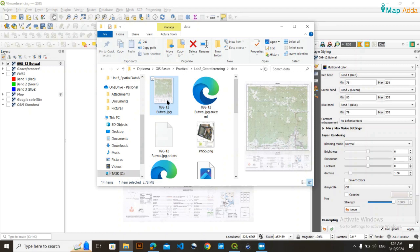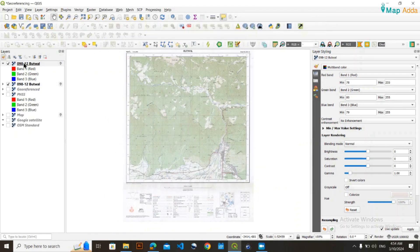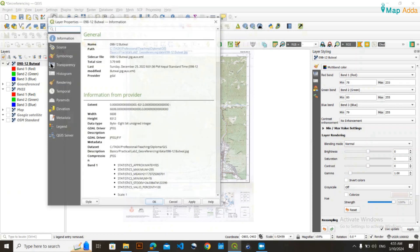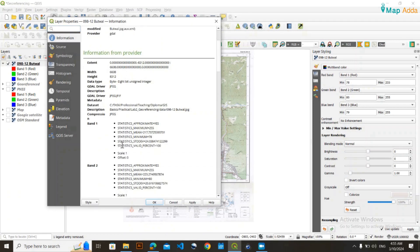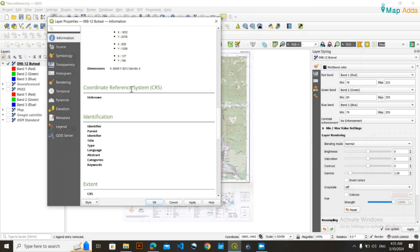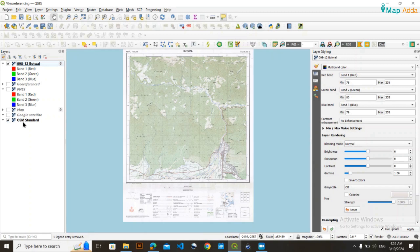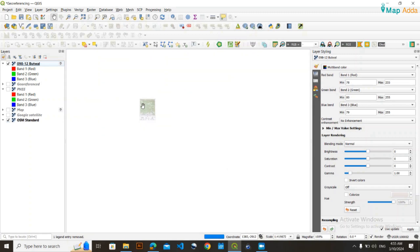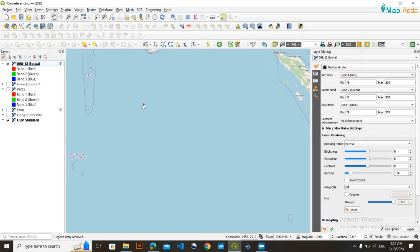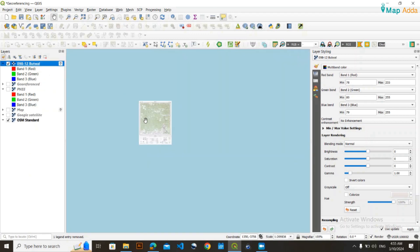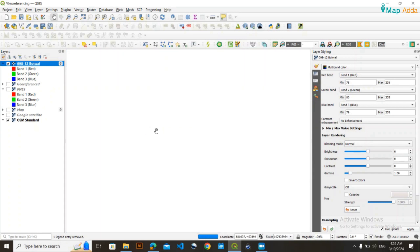I will be loading this image here in QGIS. I had loaded it previously, and if you go into its information section, you can see that in the coordinate reference system it's saying 'unknown' — meaning this image does not have any kind of coordinate. You can also check by loading the OpenStreetMap base map to see where this image is located in the real world. If we look, it's being shown in some ocean portion.